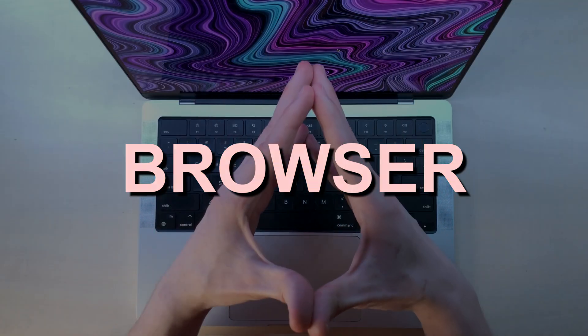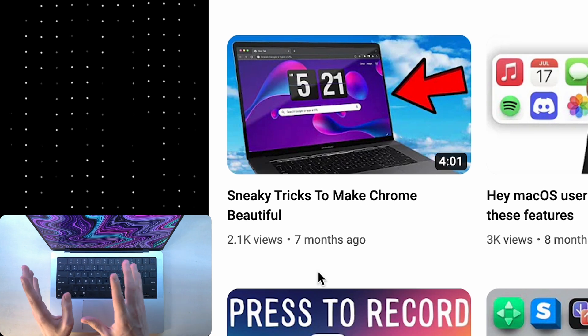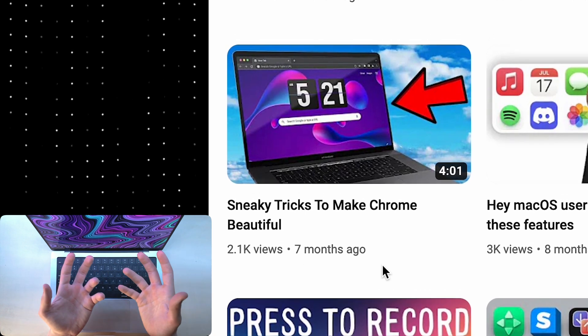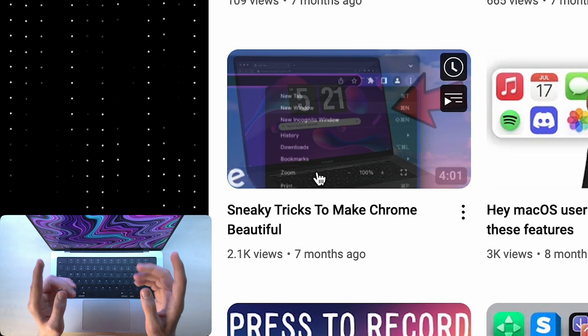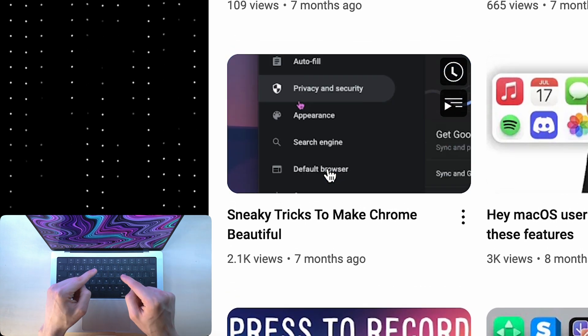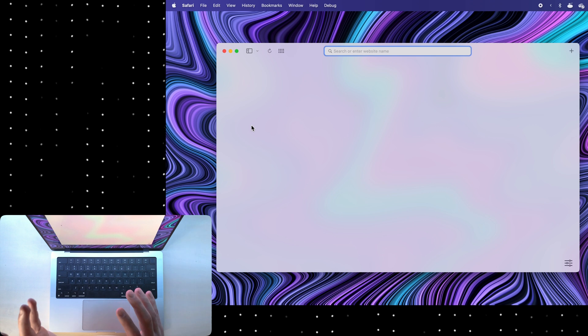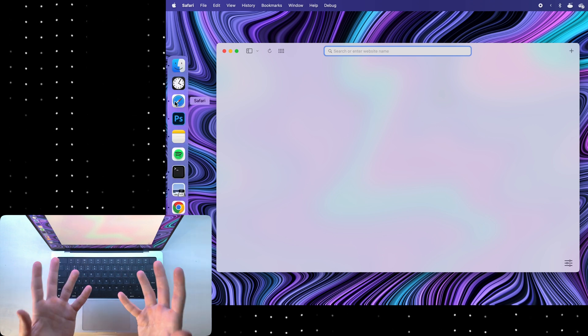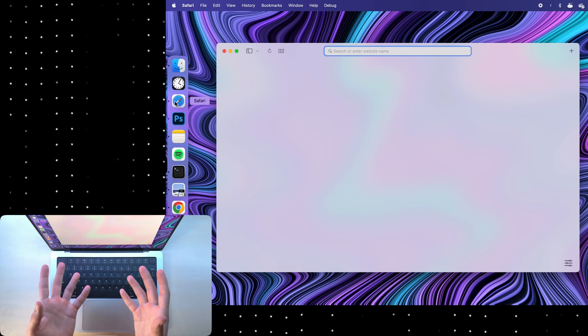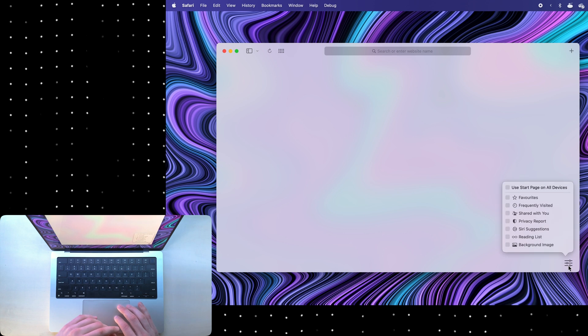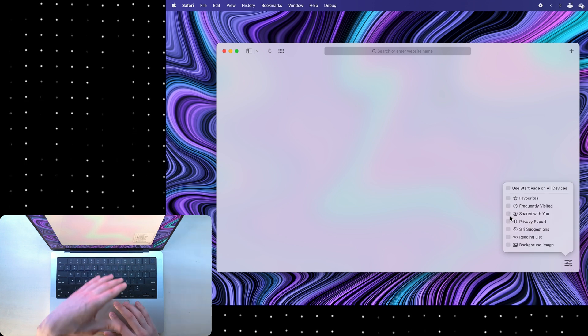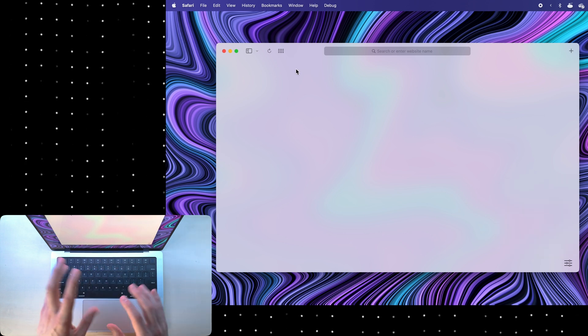I've already made a video about how to customize Chrome, which I'll link to in the description, but if you use Safari, look at how clean my main page of Safari is. To do that, go down here and unselect all of this garbage here.